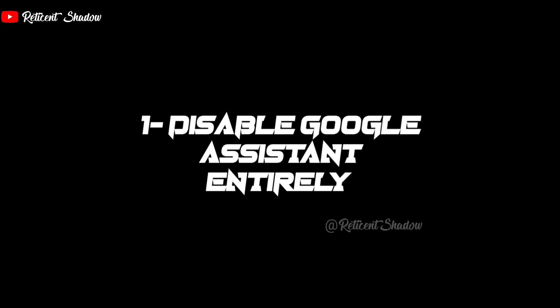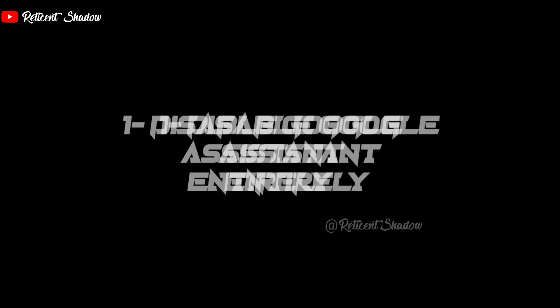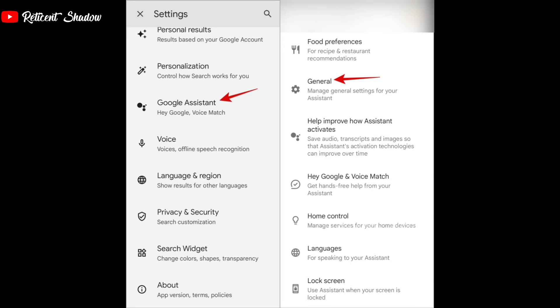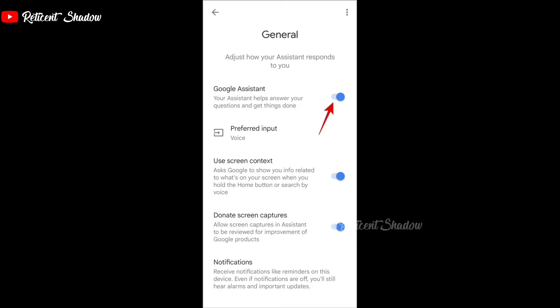One of the most straightforward ways to prevent Google Assistant from popping up on your Android is to disable it. This is a good option if you don't use it anyway. Open the Google app on your Android, tap on your profile picture in the top right corner, select Settings, tap on Google Assistant, and select General from the menu. Turn off the toggle next to Google Assistant.